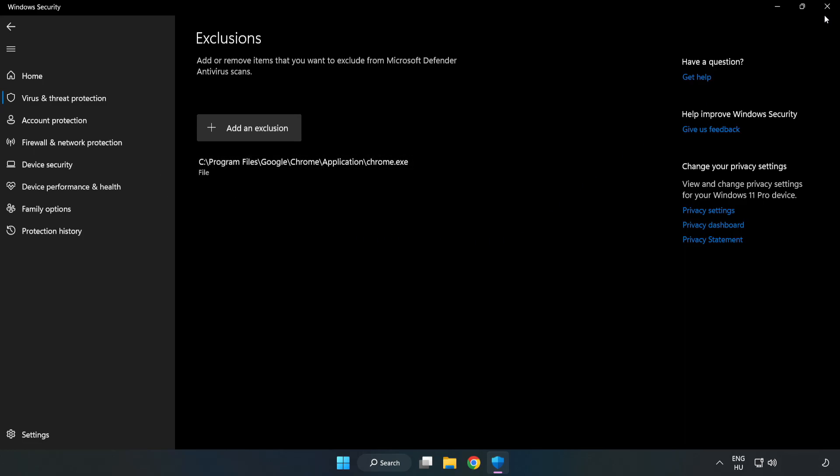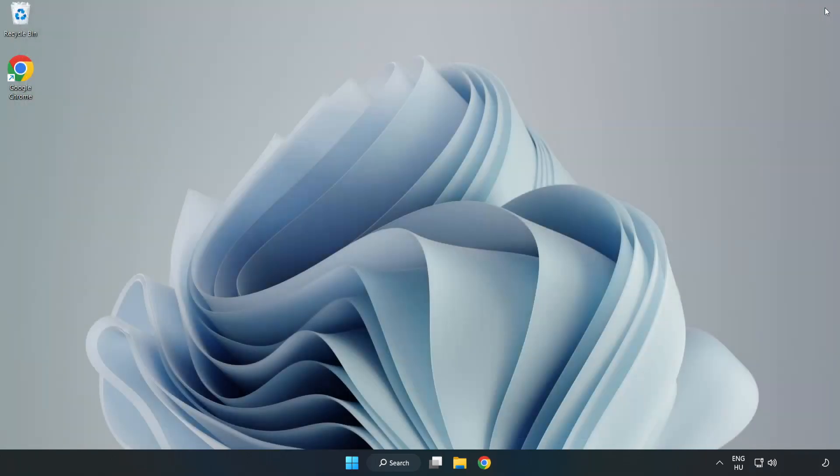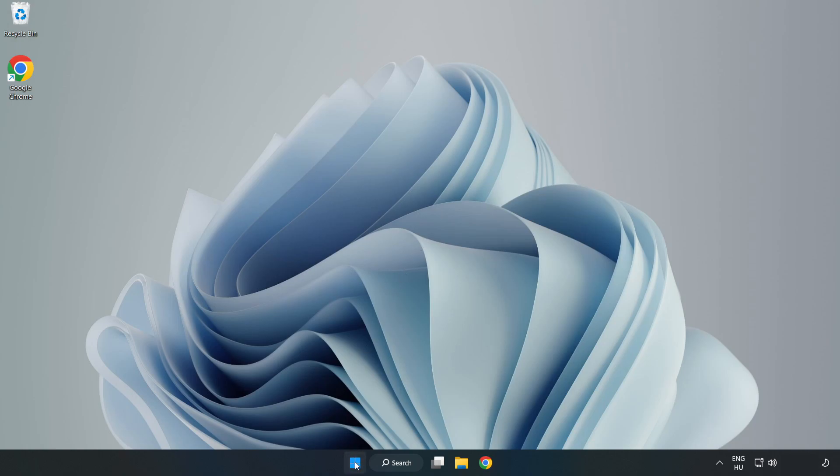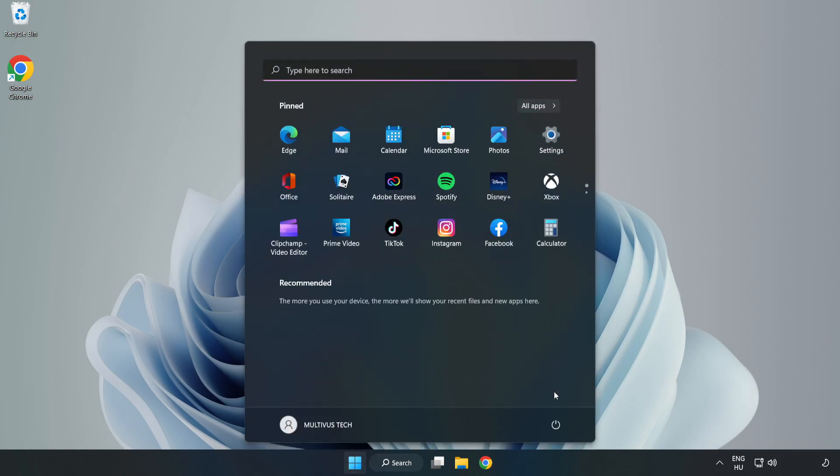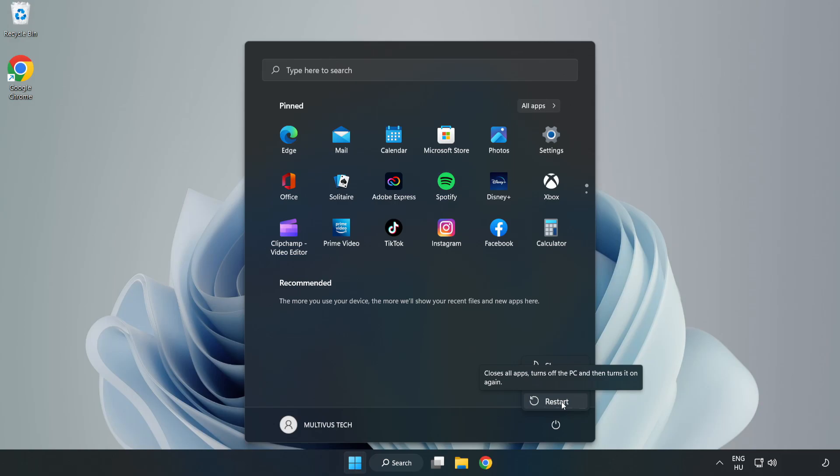Close Window. And restart your PC. Problem solved. Like and Subscribe.